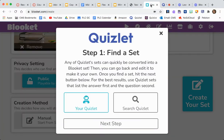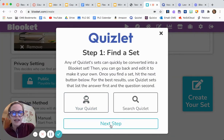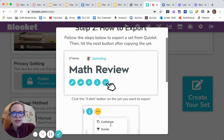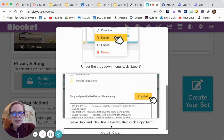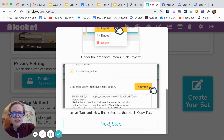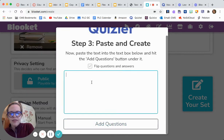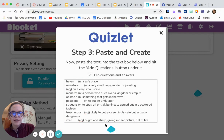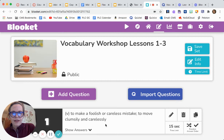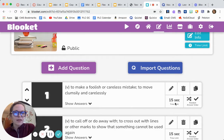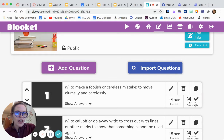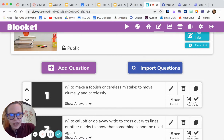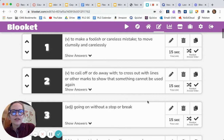Then you're going to go back to Blookit and click 'Next Step.' It walks you through these steps. I'm going to hit 'Paste' and then 'Add Questions' — and there it is. You can change the time limit, take one out, copy things in here. I like the random answer order so that kids who are super visual can't memorize the answer based on where it's located or by what color it is.